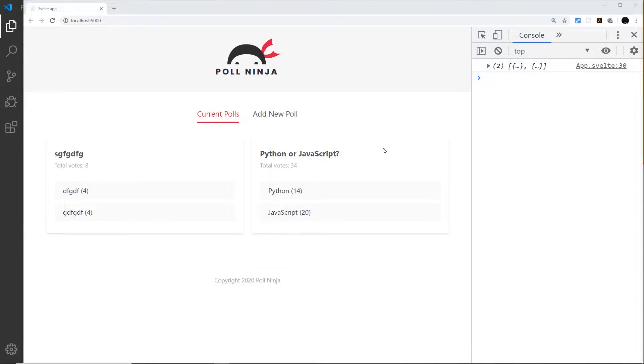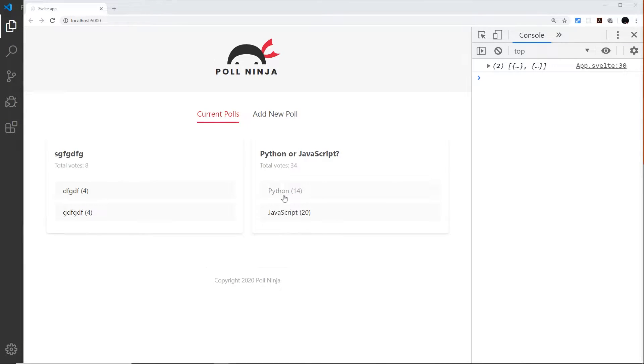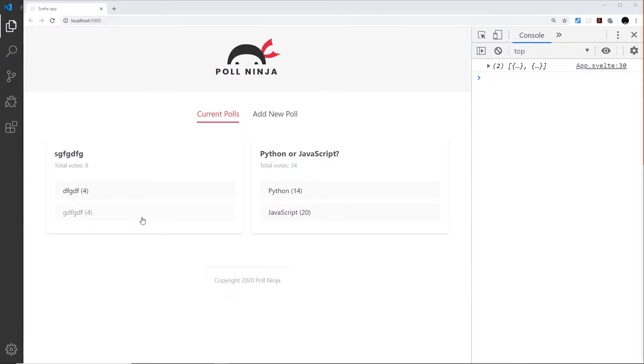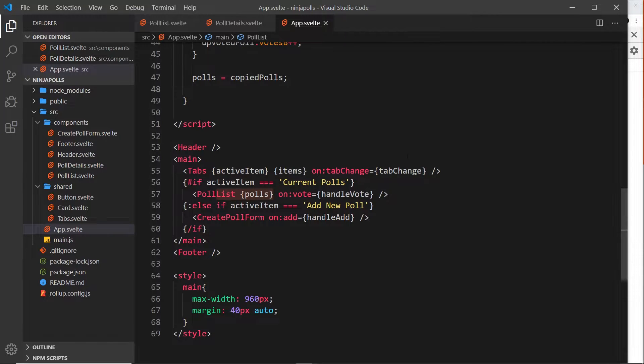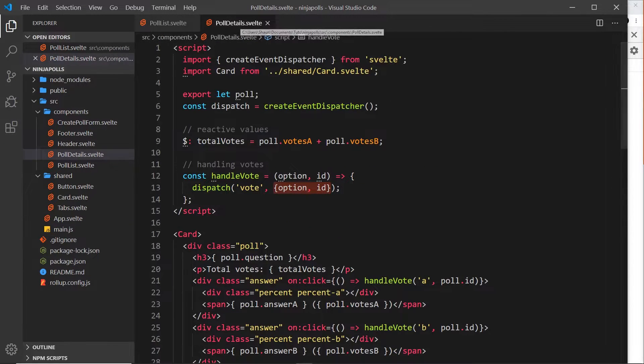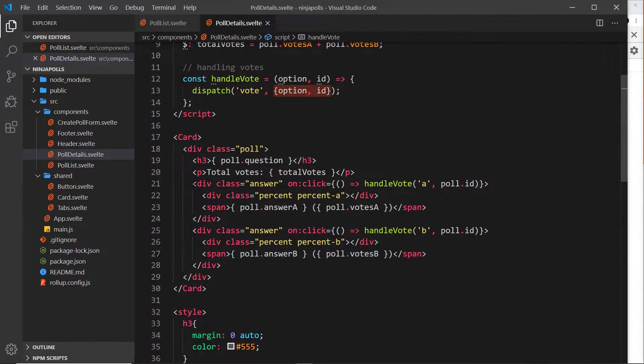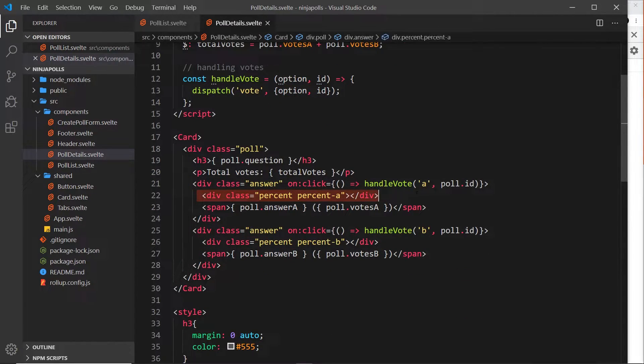In this video, we're going to create the percent bars to show the percentage of votes. For example, 20 votes would show a percent bar just over half, and 14 would be just under half. When they both have four votes, each would be halfway. To do this, we need to go to our poll details component.